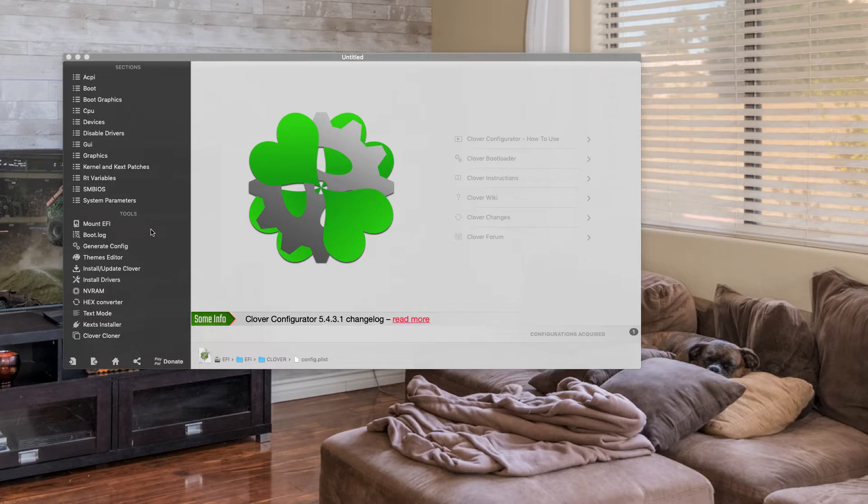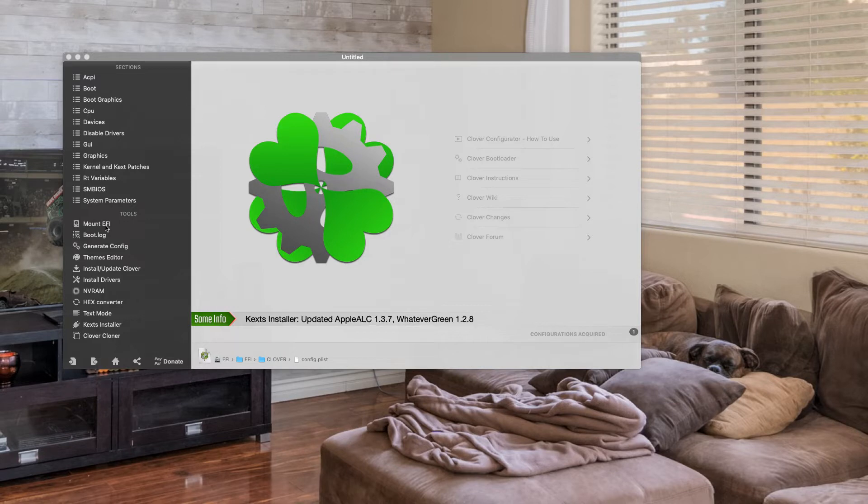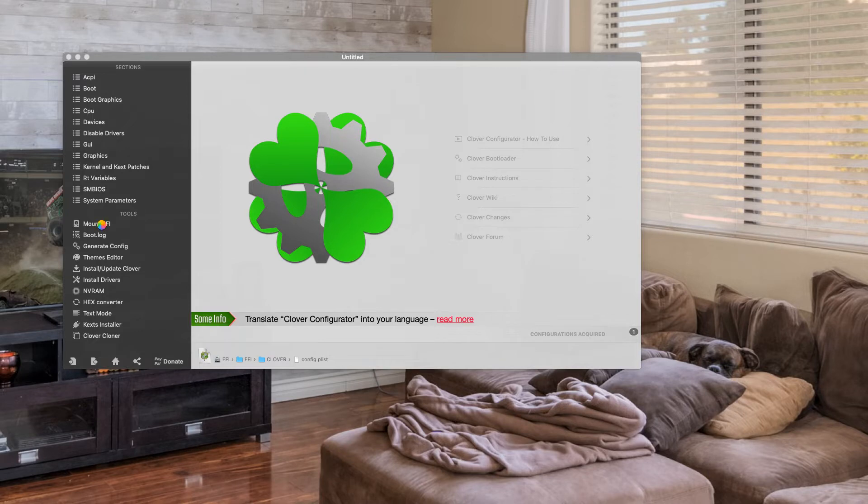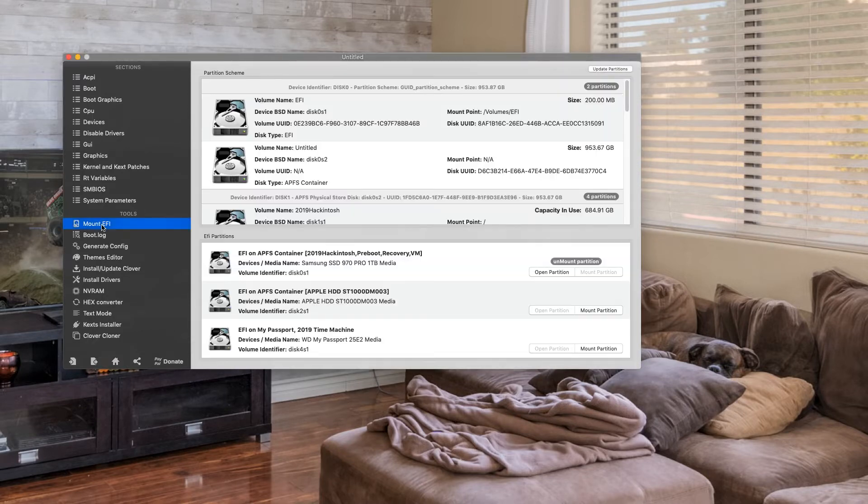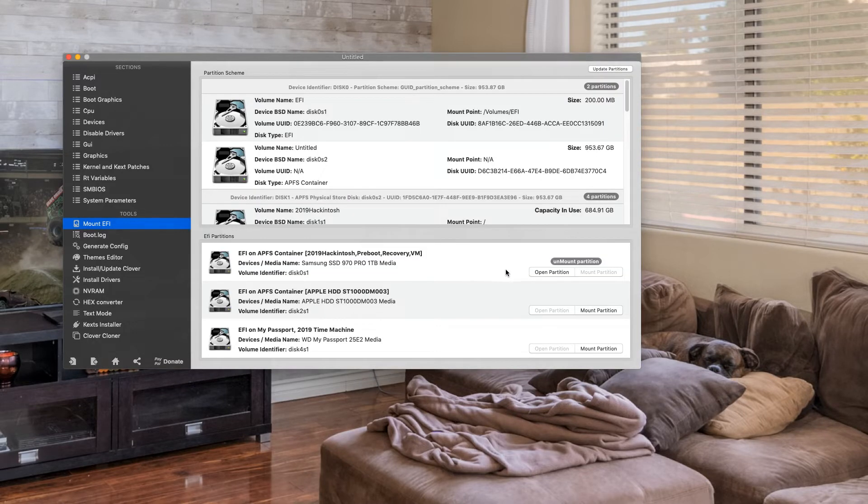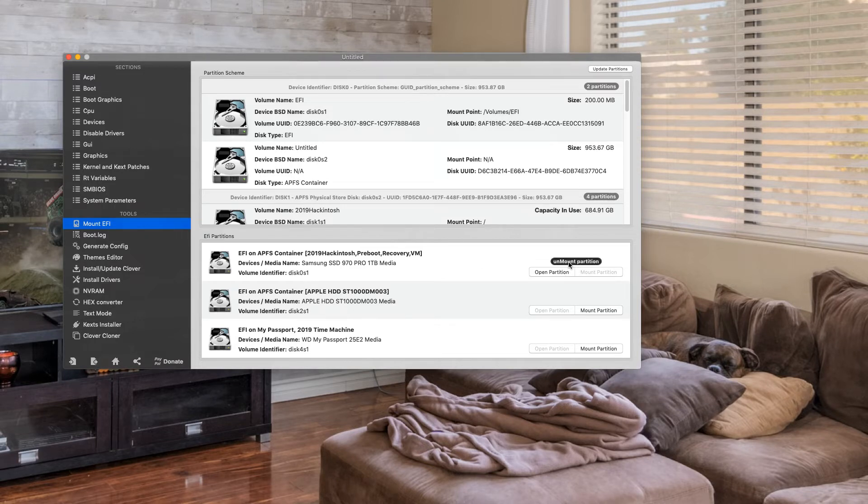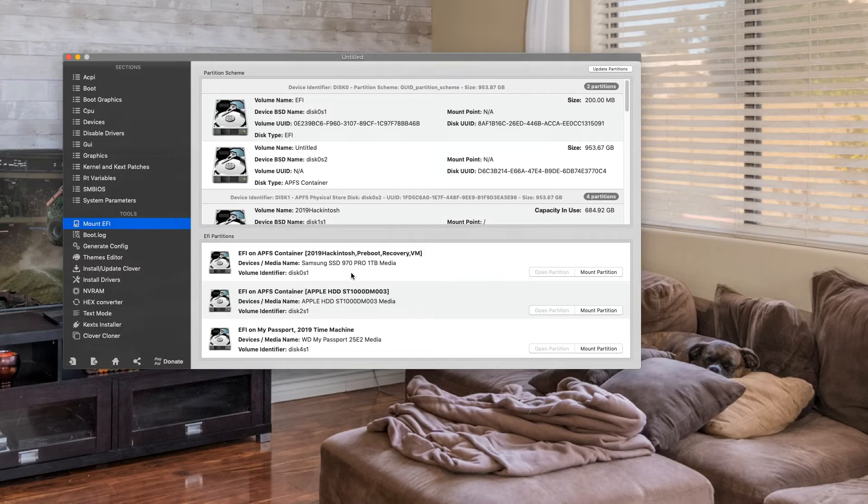Go into Clover, hit Mount EFI. Okay, now you mount the EFI partition. Oh, okay wait. I had it mounted already from a previous test episode, so I'm going to start.